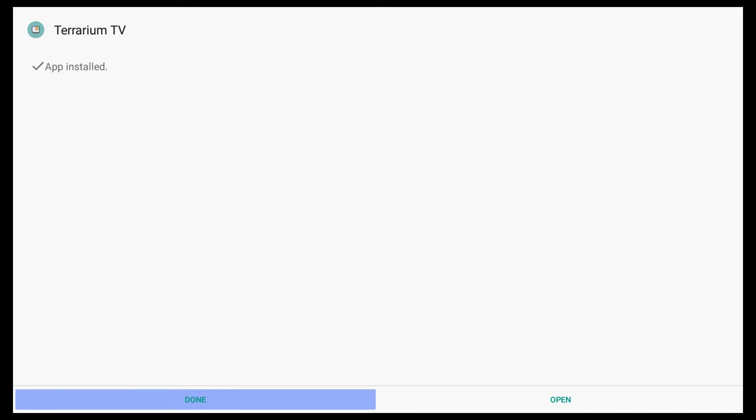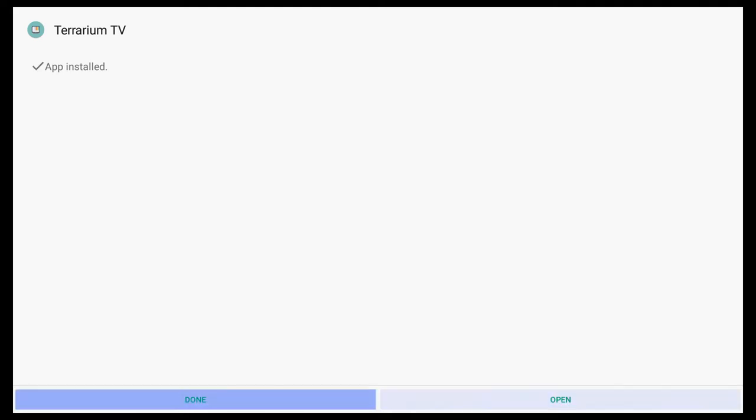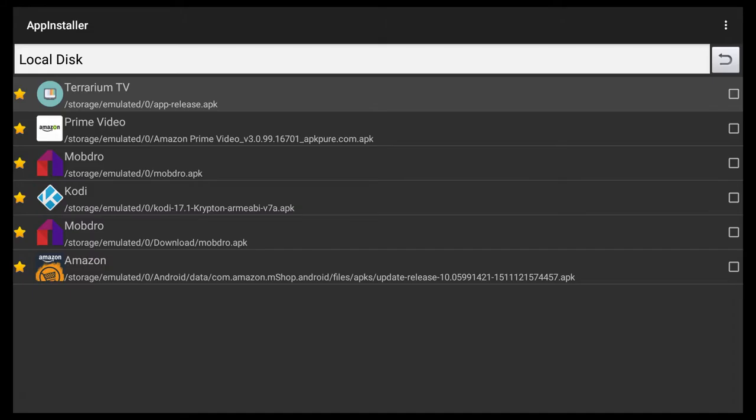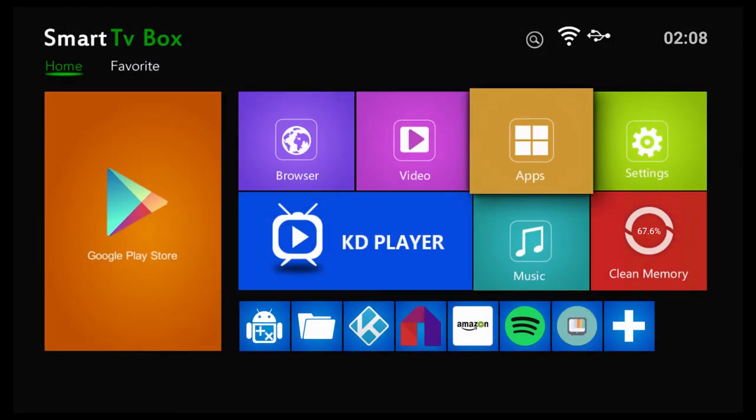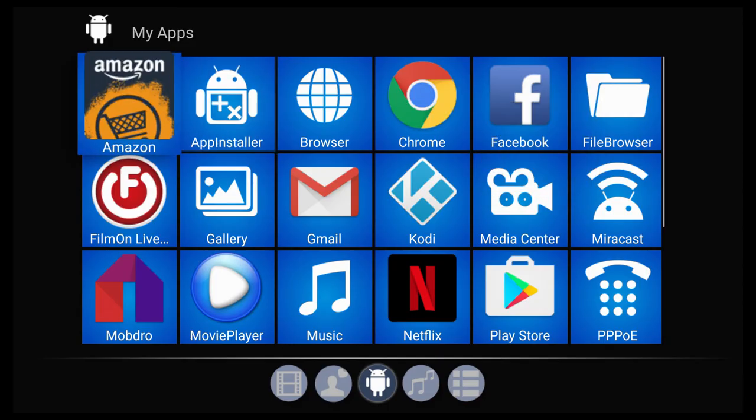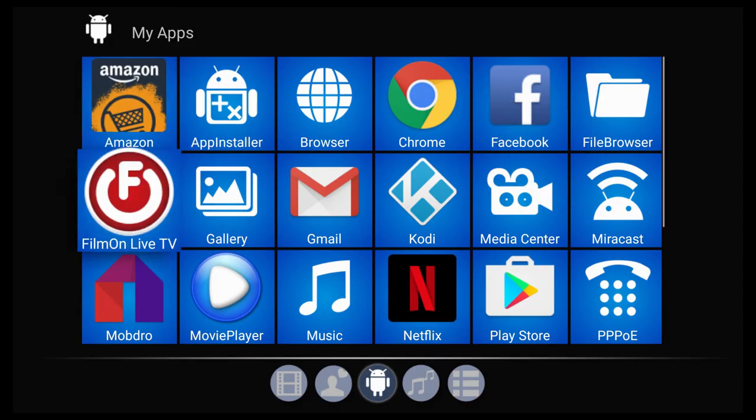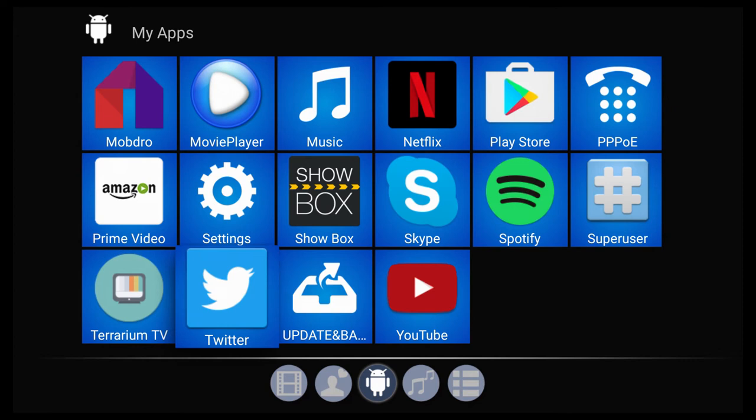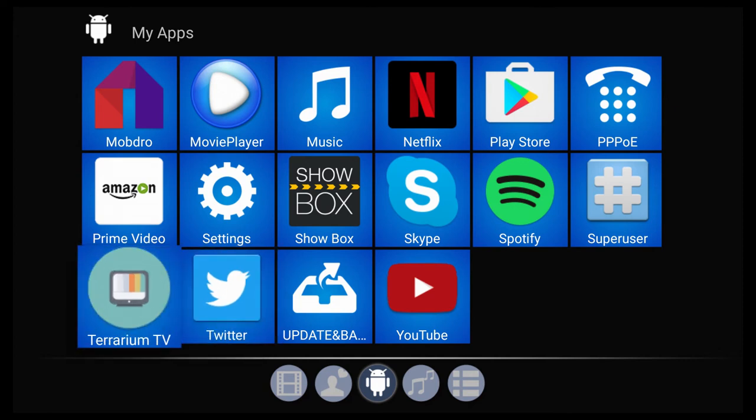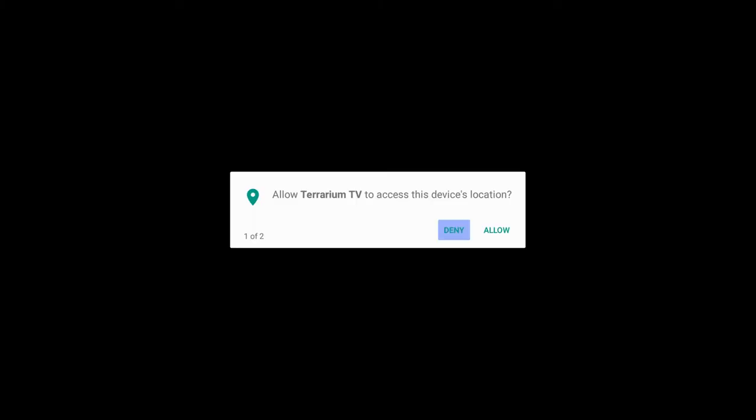Once I'm at the home screen, then of course I could place the Terrarium TV shortcut on my ConnectBox X96 desktop so that way I could get to it easier. But for this video I just clicked on apps, went and selected Terrarium TV. The neat thing about this, unlike with Kodi, you don't have to do any configuration. All you have to do is just install the APK file and you're good to go.